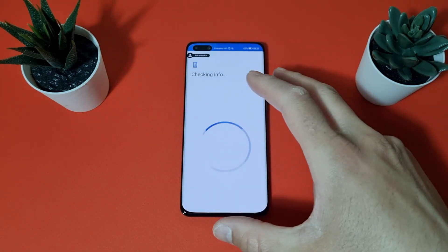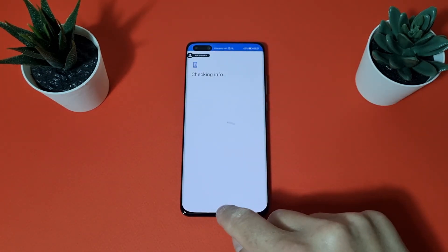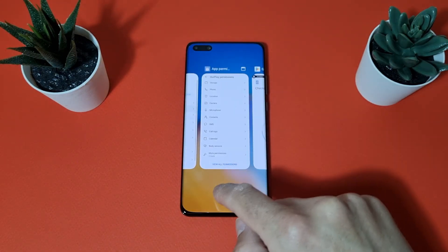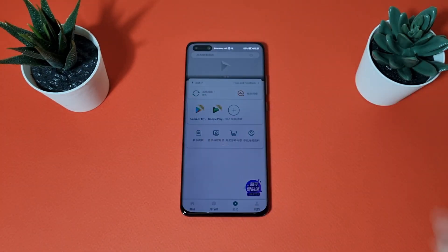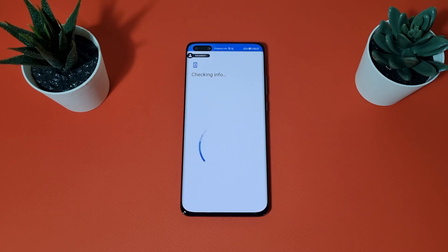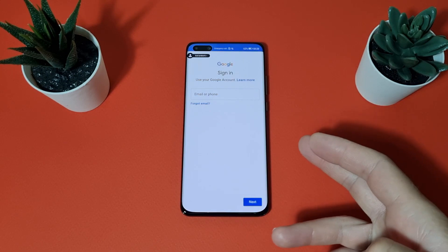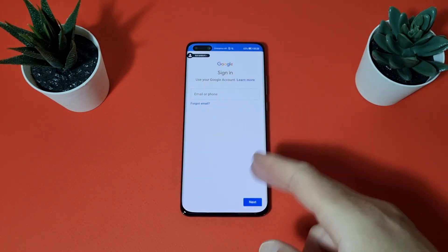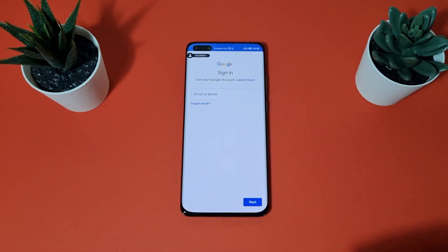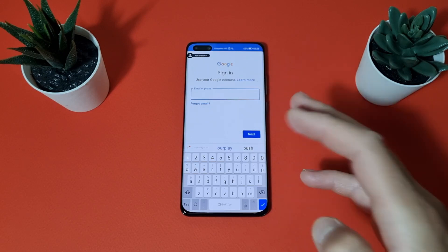If the 'Checking info' screen takes too long before the login screen appears, swipe up to go to recents and clear all of them. Open Our Play again, tap Google Play, and wait. If a pop-up says it can't log in, swipe up, go to recents, clear all, open Our Play, open the Play Store again and wait. Repeat this until it works. Now we need to enter our Google account.